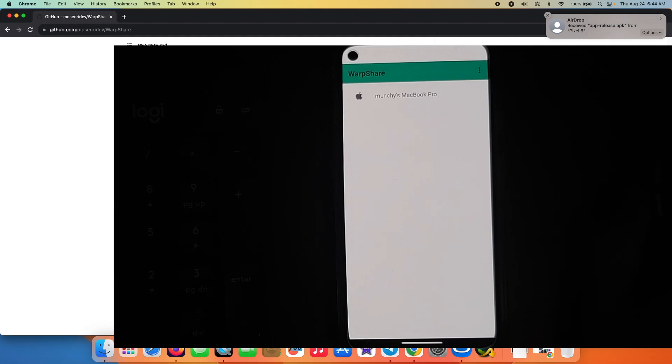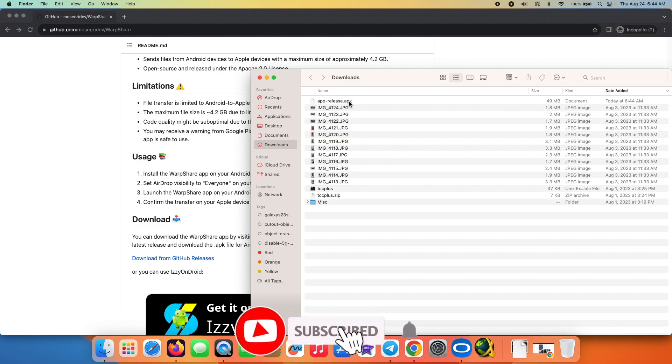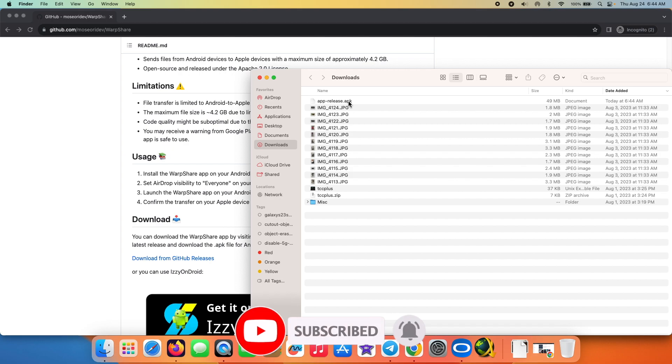And here it is, AirDrop received from Google Pixel 5. And now if I go into my Downloads folder, bam, here it is. This is the APK which we just received via AirDrop from my Google Pixel 5 running Android 14 onto my Mac over here which is running macOS Ventura.